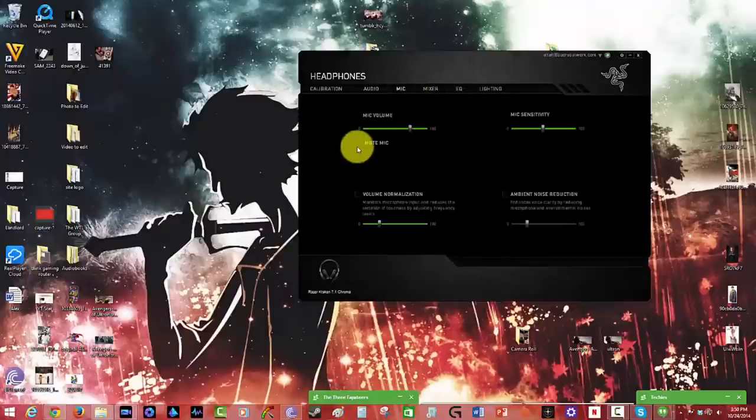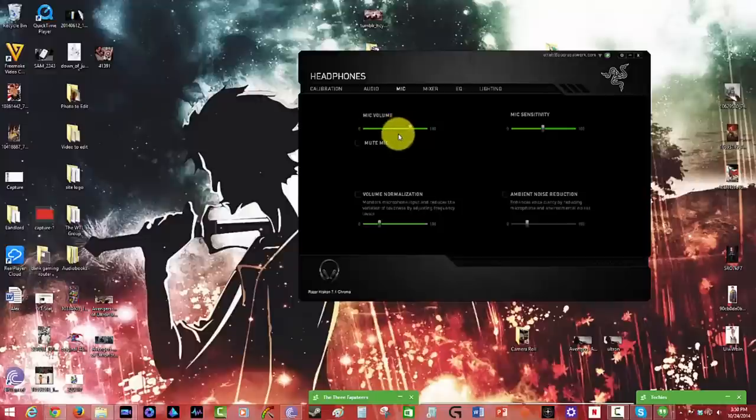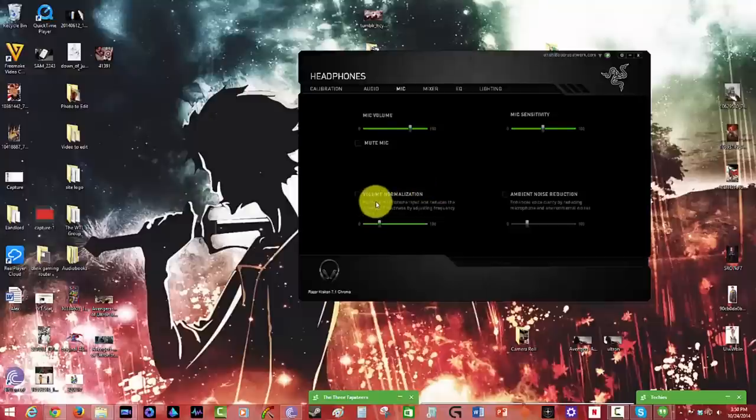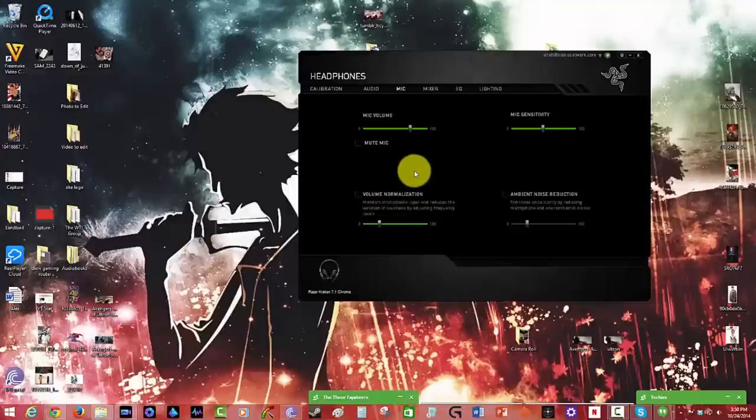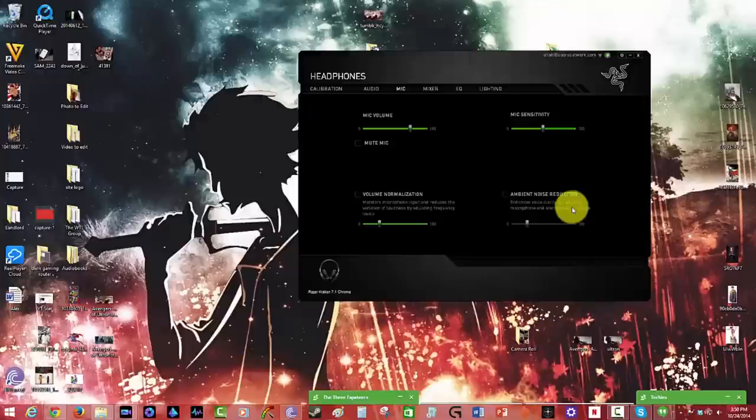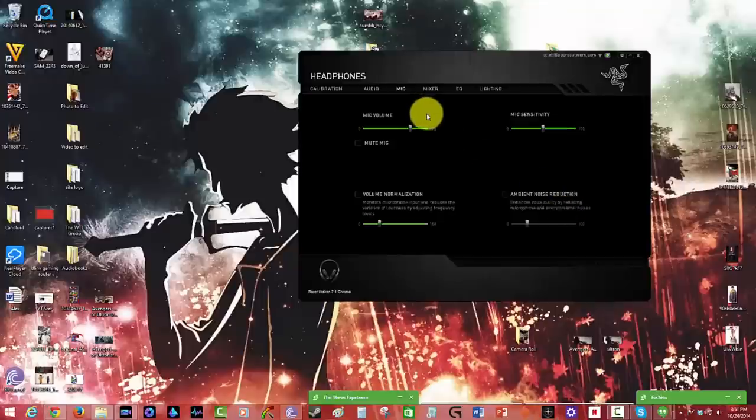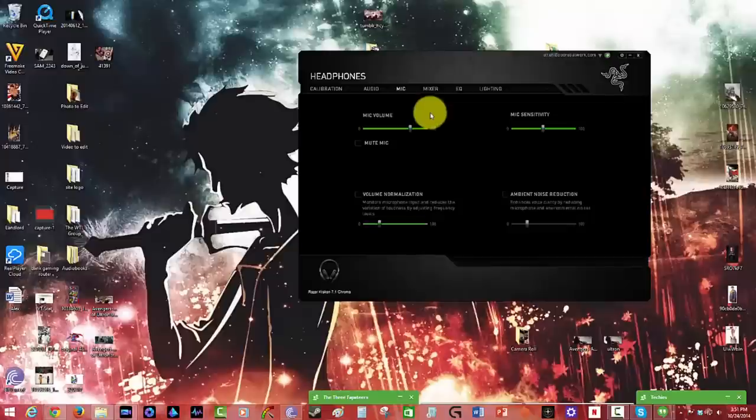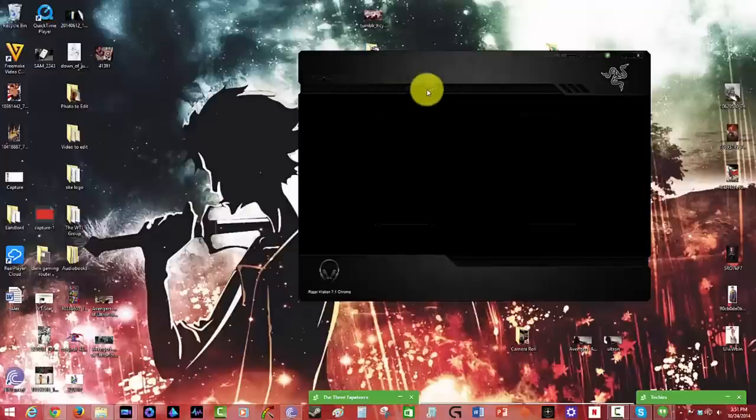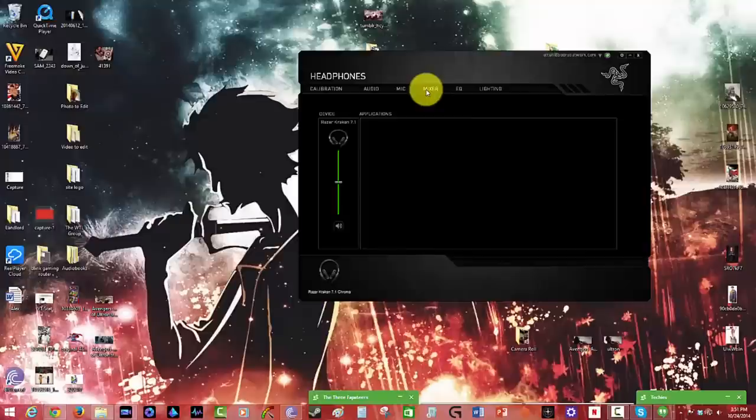Now, you have mic controls giving you controls for the mic, where you increase or reduce the mic level. You can increase or reduce the mic sensitivity. You also have volume normalization, reduces the vibration of loudness, especially with the mic, and ambient noise reduction. So you have all these levels to give you this solid sound quality you're hearing from the mic that I've been using throughout this whole review here from the Razer Kraken 7.1 Chroma.